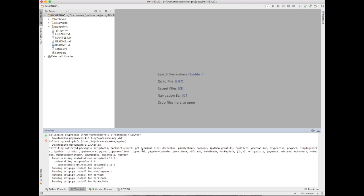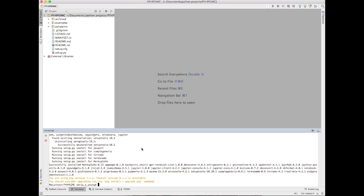We're going to wait for this to finish itself off. Should take a couple more seconds. Awesome, so that library has now been successfully installed as well.